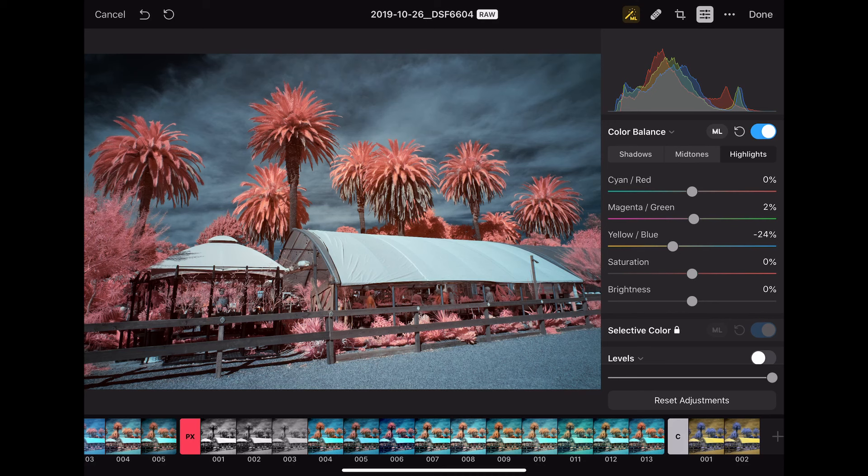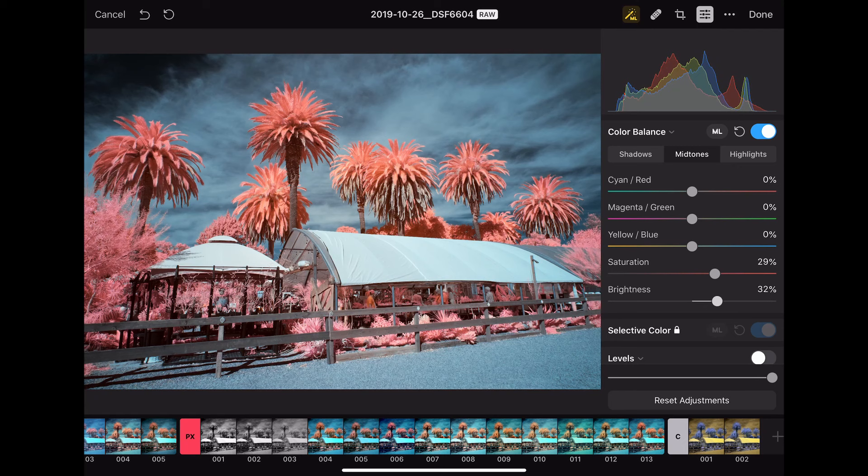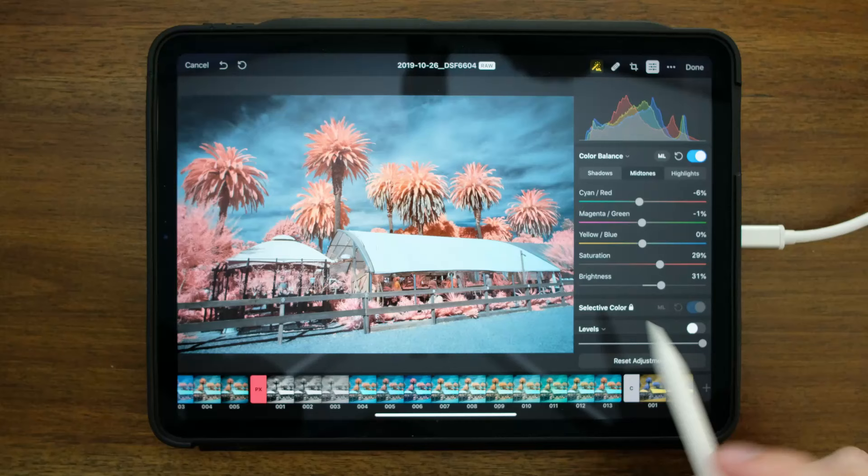Because it's only affecting the highlights, the mid-tones, or the shadows, it may not be as obvious. Another thing that's nice is that in addition to the color sliders, you can actually impact the saturation. So let me go over to the mid-tones. I can increase the saturation and the brightness. So I have a great deal of control here within the color balance tool. This is a really nice tool for manipulating colors.